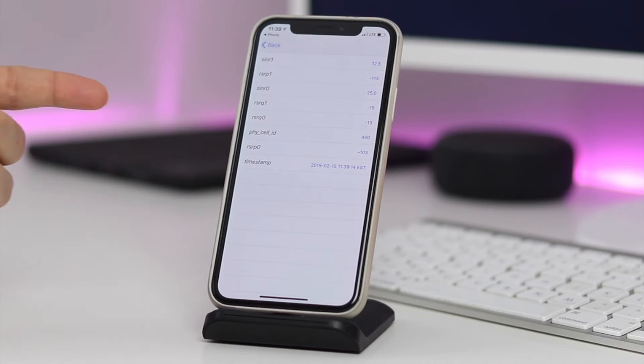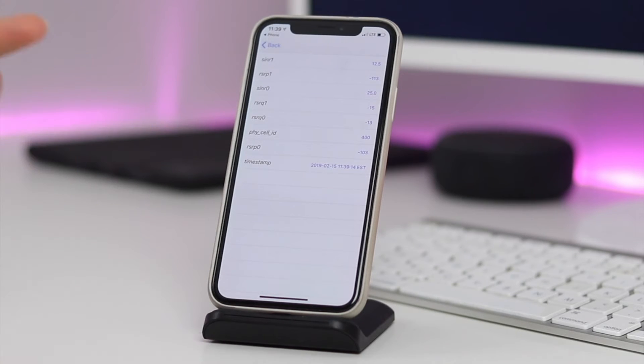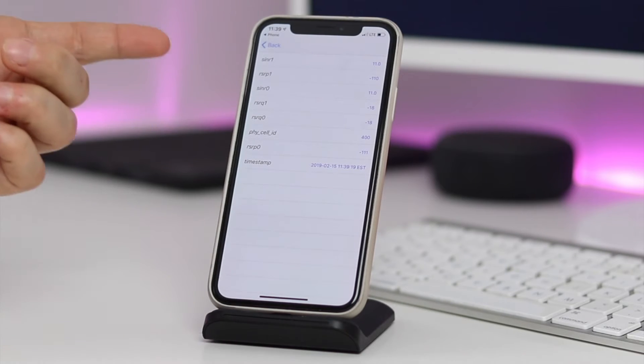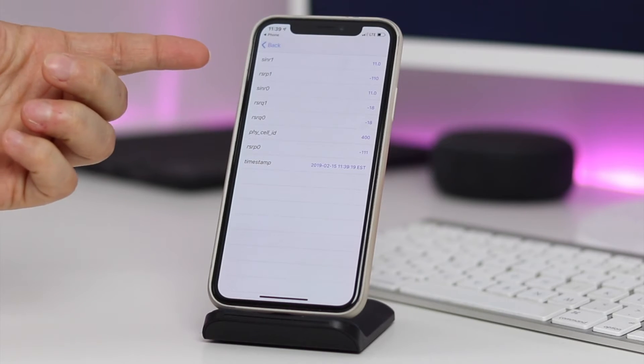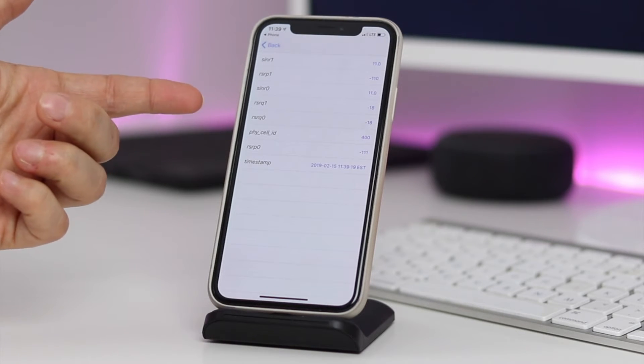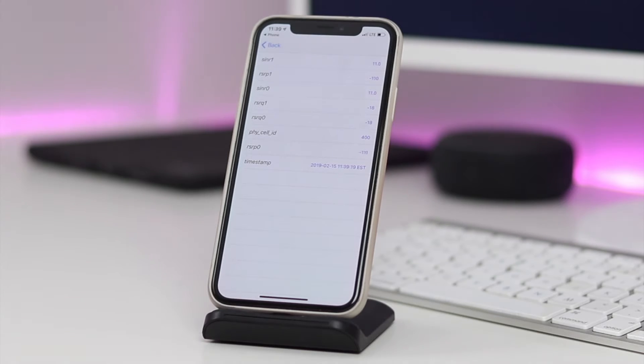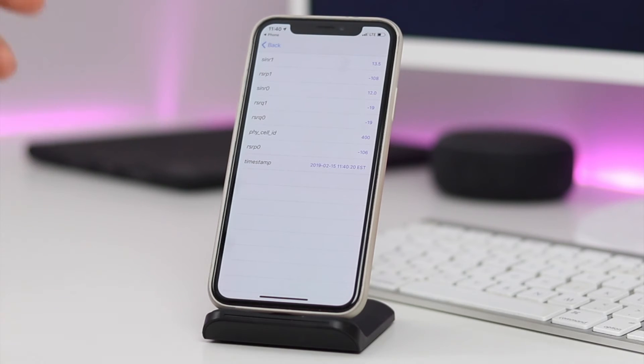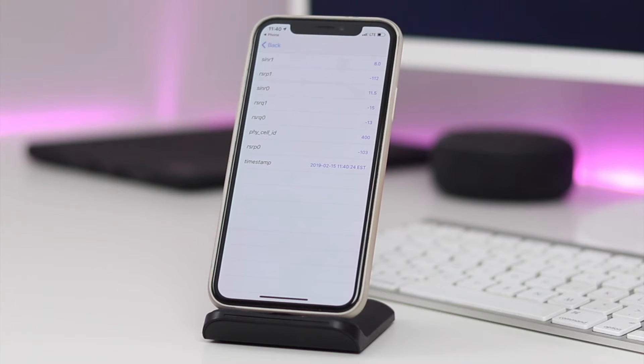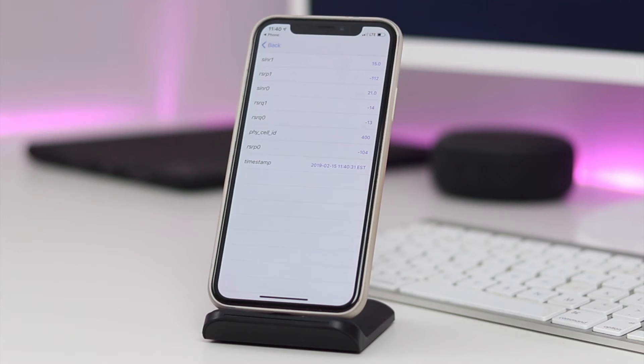From here you're going to see a lot of different options: the SINR, RSRP, the RSRQ. Now from what I was able to find online, the 0 and 1 refer to the two antennas in the iPhone. It doesn't say though which one is which.